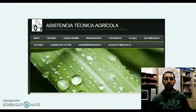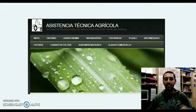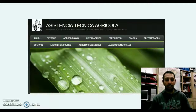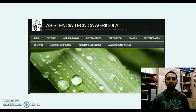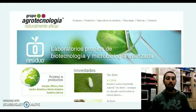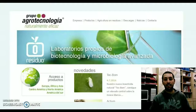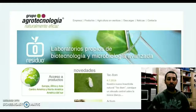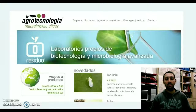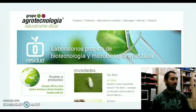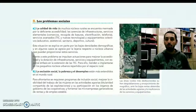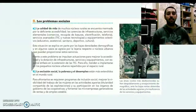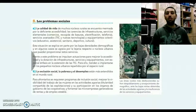Aquí tenemos también otro ejemplo de empresas de apoyo al mundo agrícola, en este caso de asistencia técnica agrícola para agricultores, o por ejemplo una que hace referencia a aspectos avanzados propios de la biotecnología y microbiología. También, otro punto a destacar dentro de este apartado son los problemas sociales que sufre el mundo agrario.